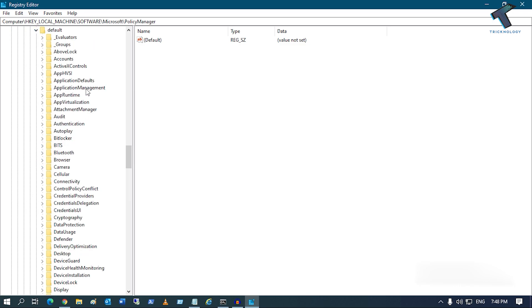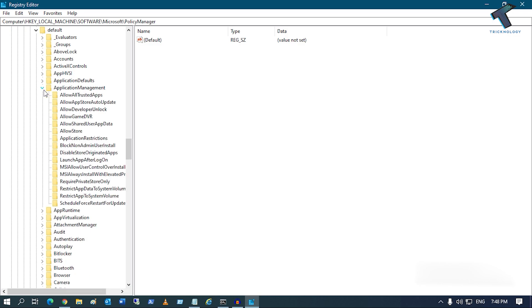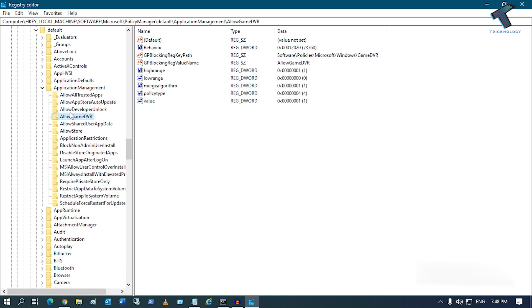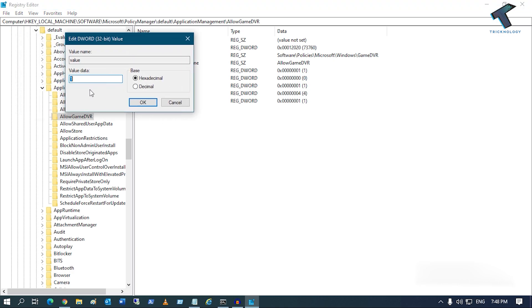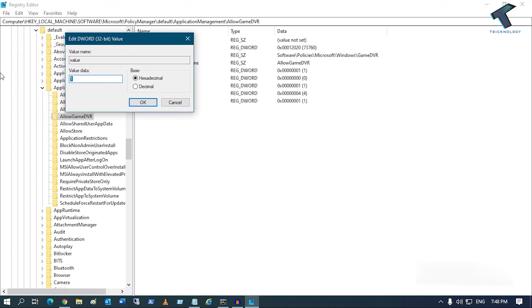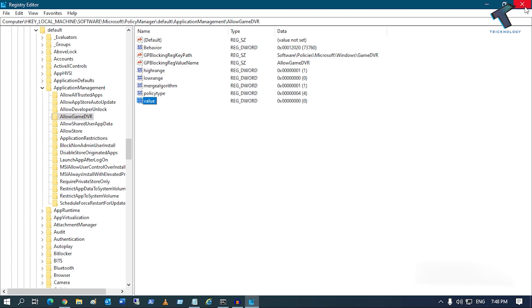Under Default, expand ApplicationManagement. Here you will get an option like AllowGameDVR. Select AllowGameDVR and on your right side you will see a value. Double-click on the value and set it to zero. Click OK.